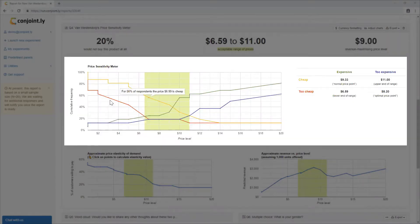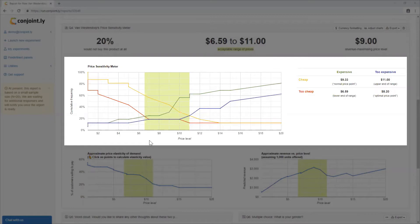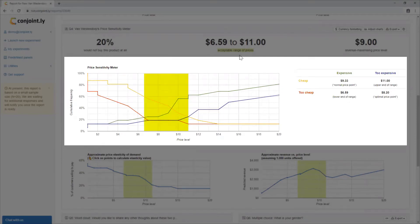The price sensitivity meter is a chart of four lines — two cheap, cheap, expensive, and too expensive — with four intersections. The range between the leftmost intersection and the rightmost intersection is the psychologically acceptable range of prices. In this case, it is $6.59 to $11.